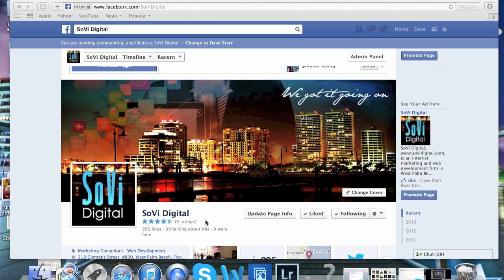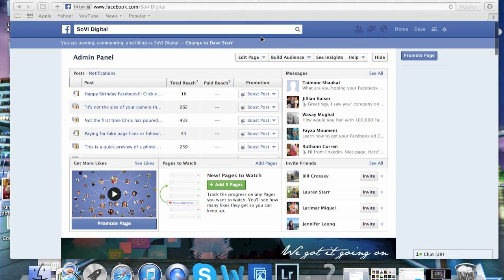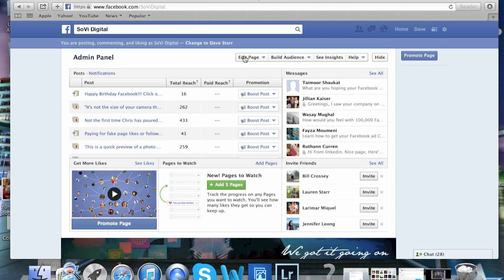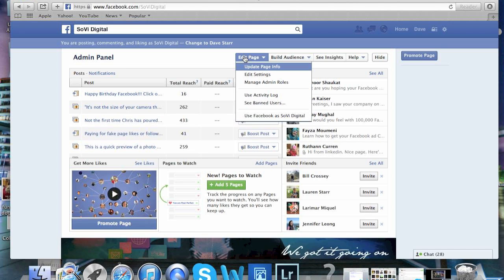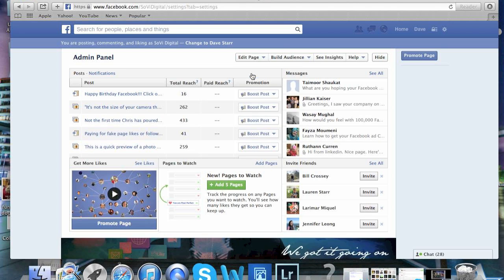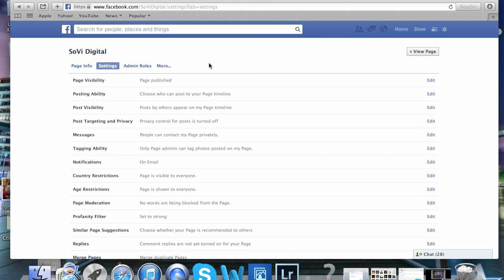Really easy to do. First thing, we want to scroll up to the top of the page here and select edit page. And then we're going to go down to edit settings.